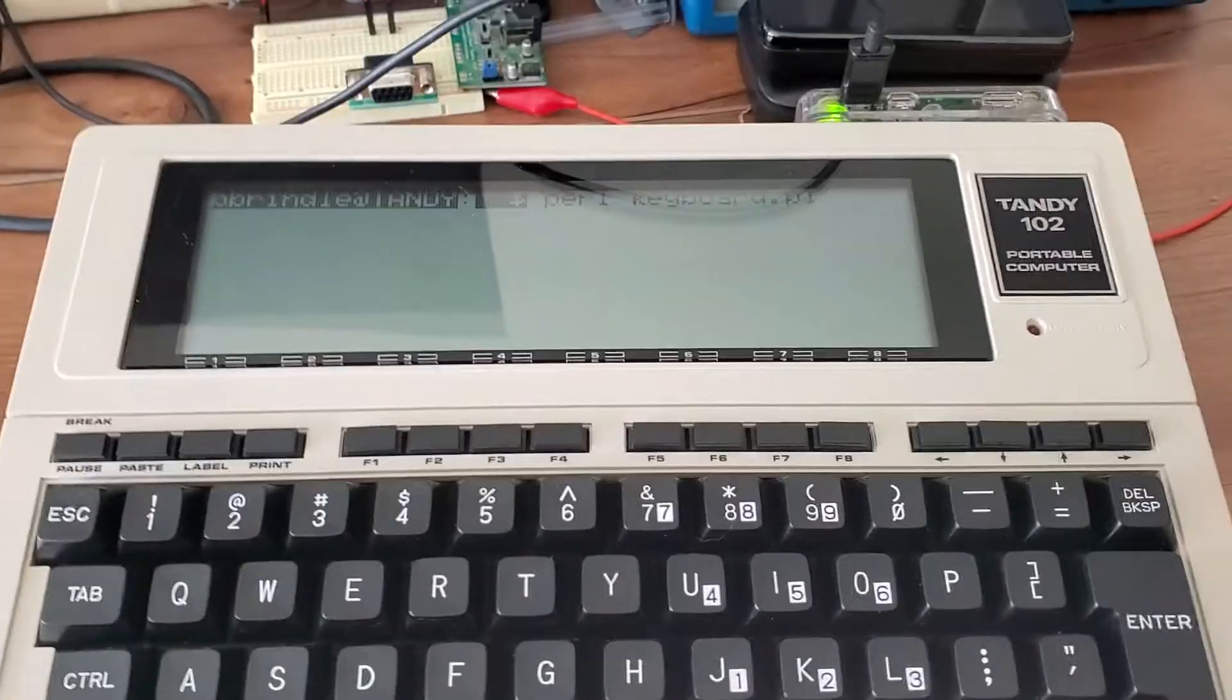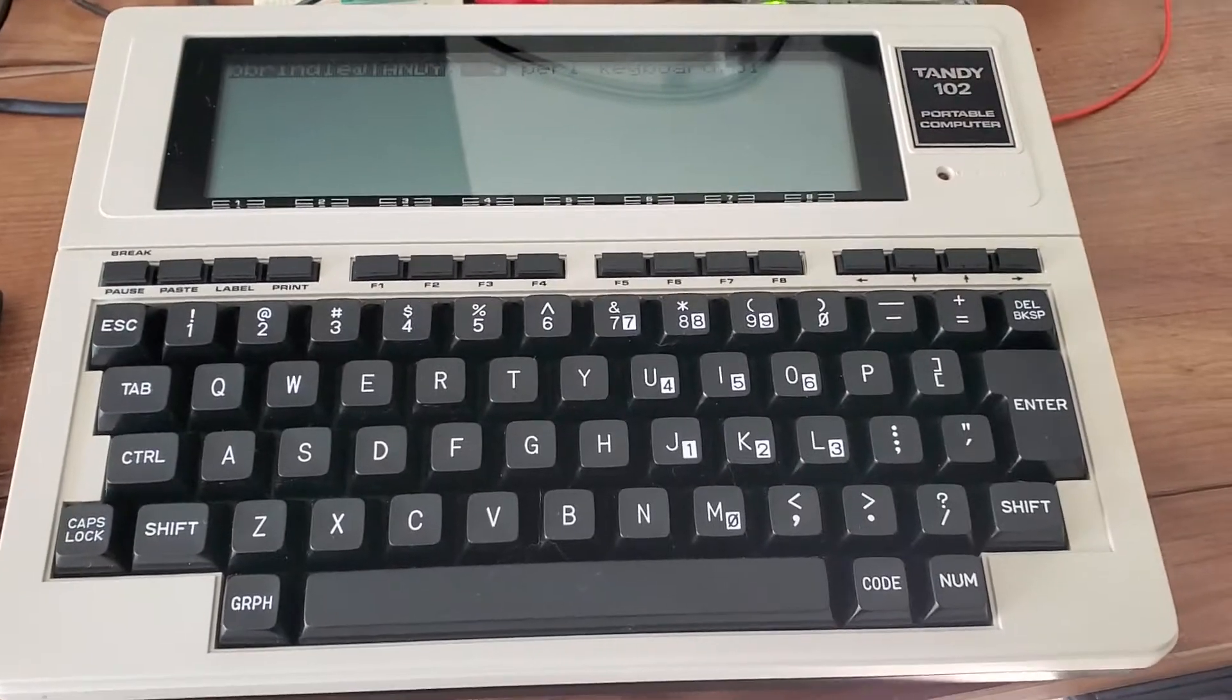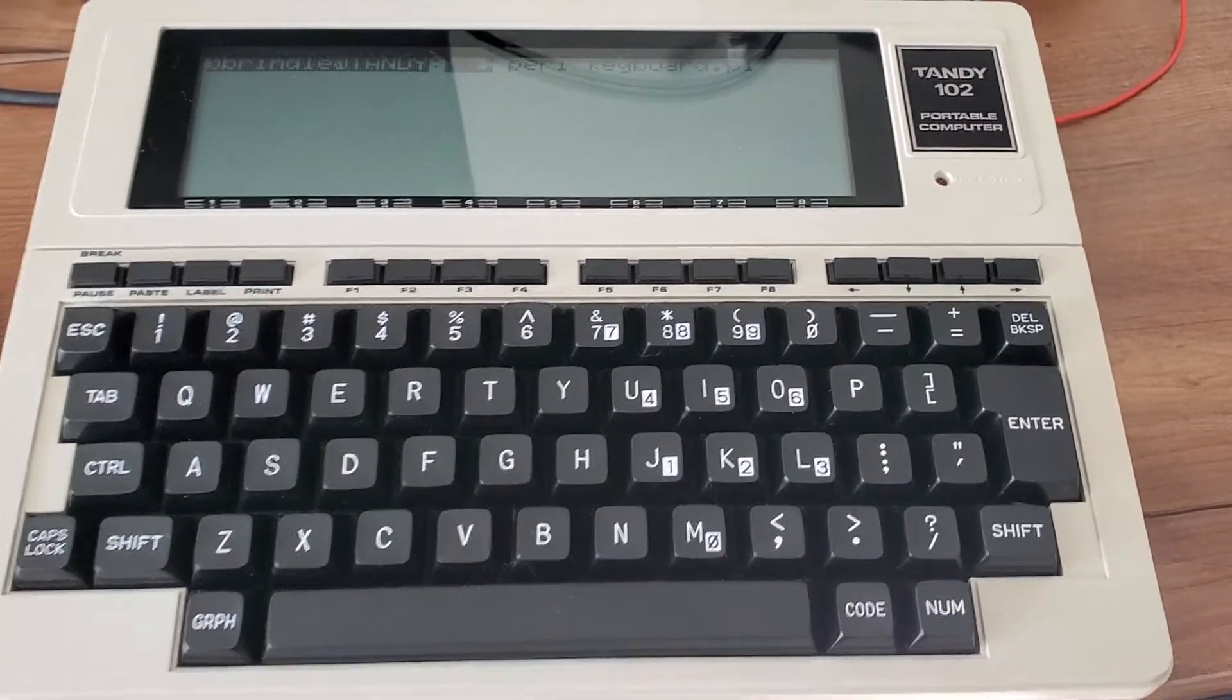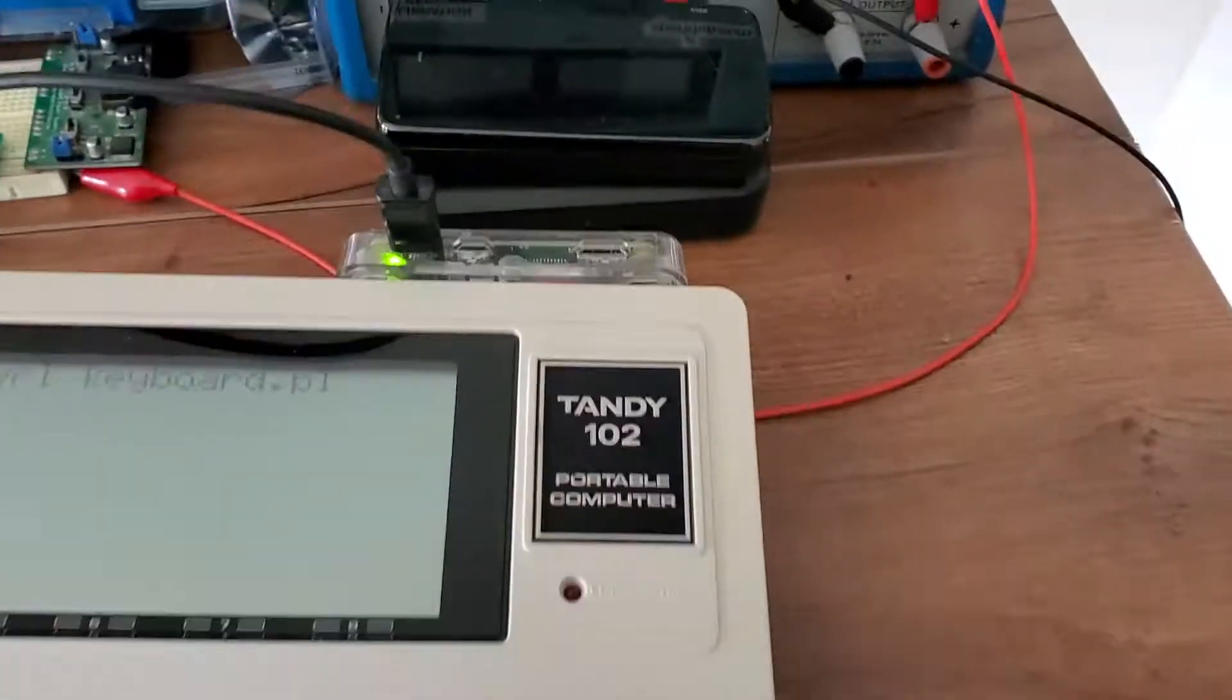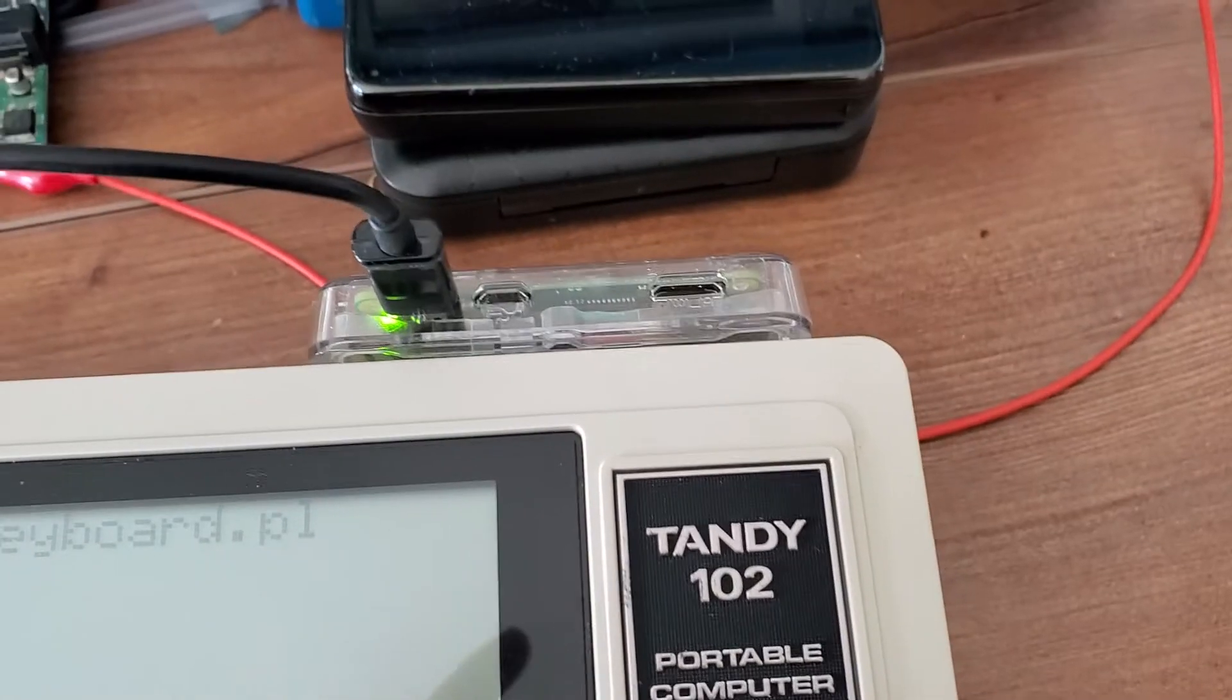I was wondering if there was a way that I could leverage the awesome keyboard on the Model 100 plus the graphical interface that's available on the Raspberry Pi.